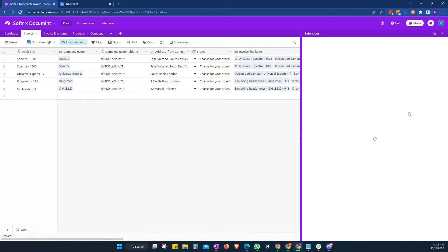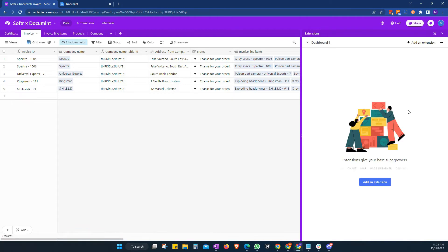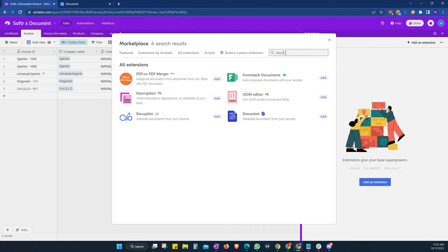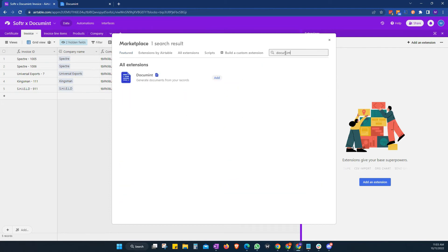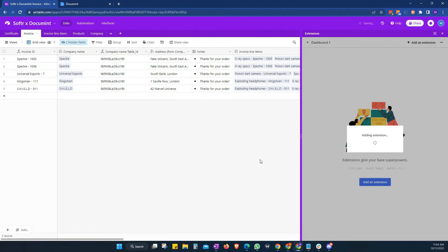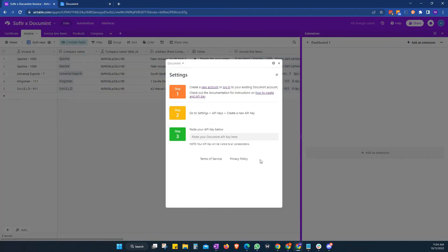So if we want to use the extension, we go to extension, add extension, add documents. Find the document extension. We're going to add that. And this will ask us for an API key here to be added.